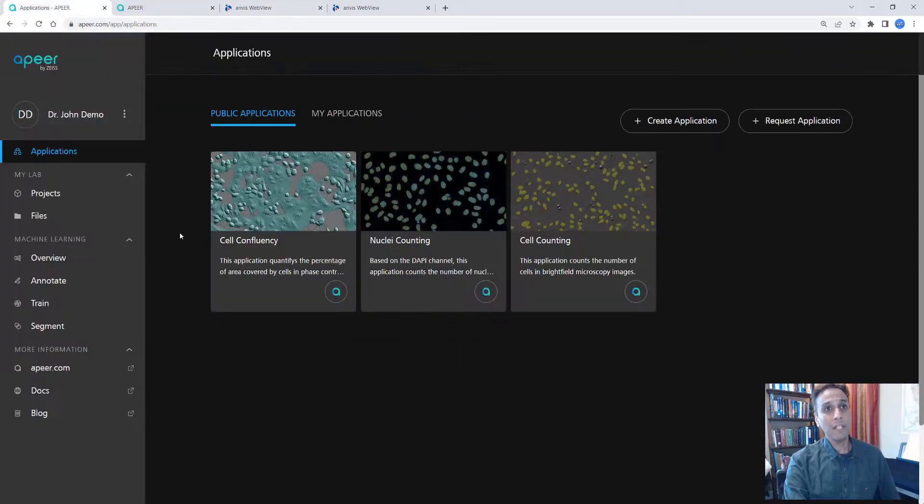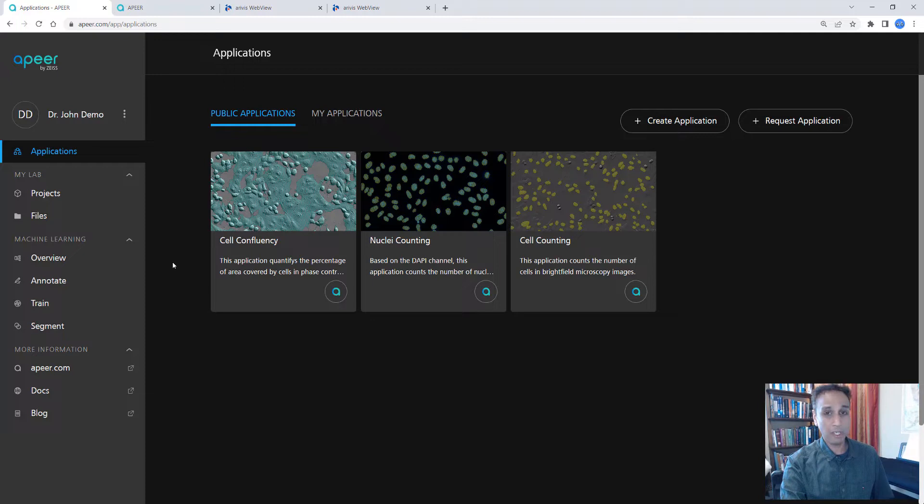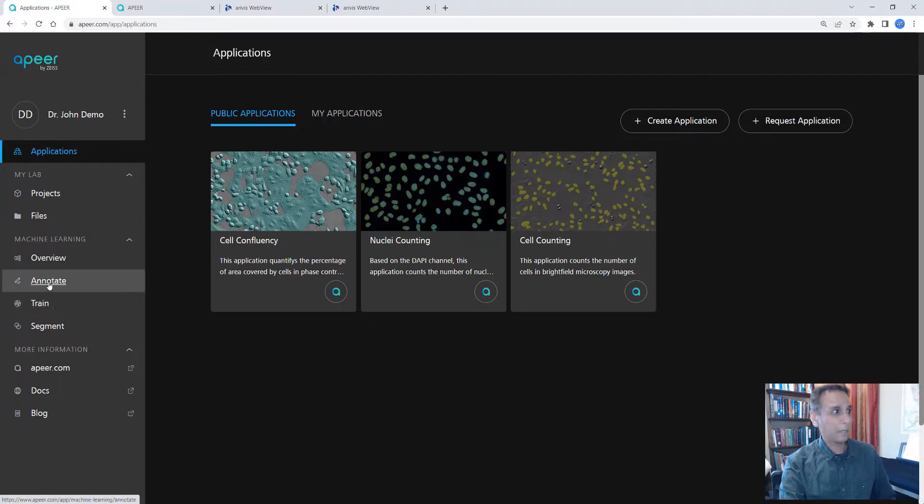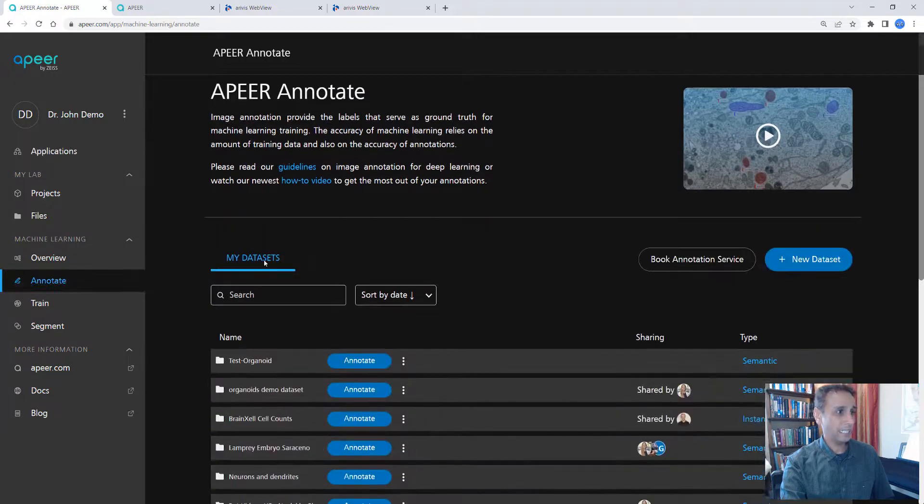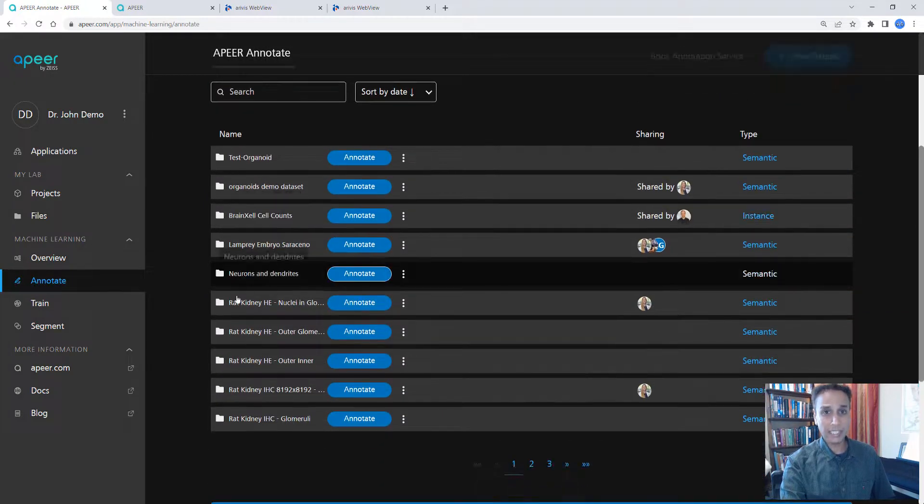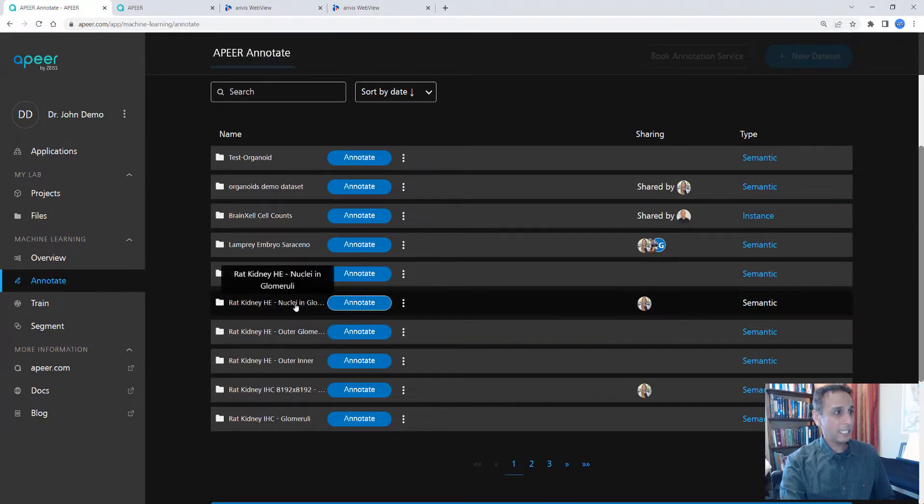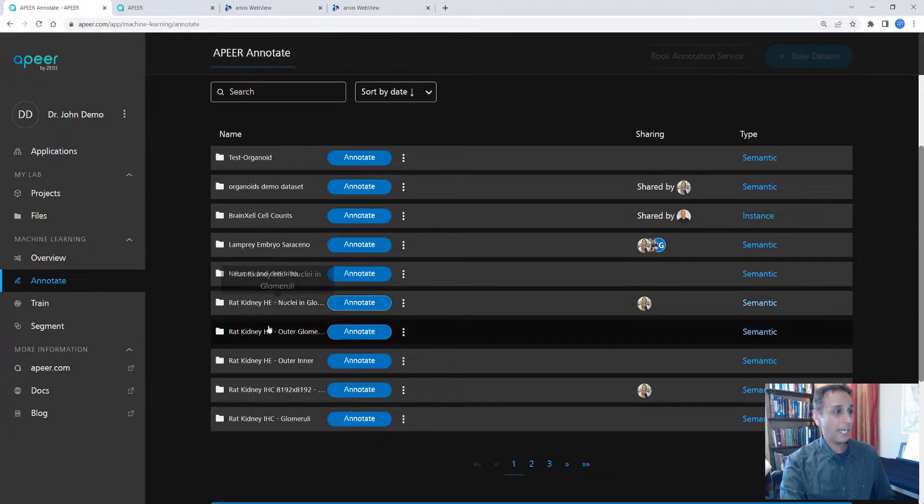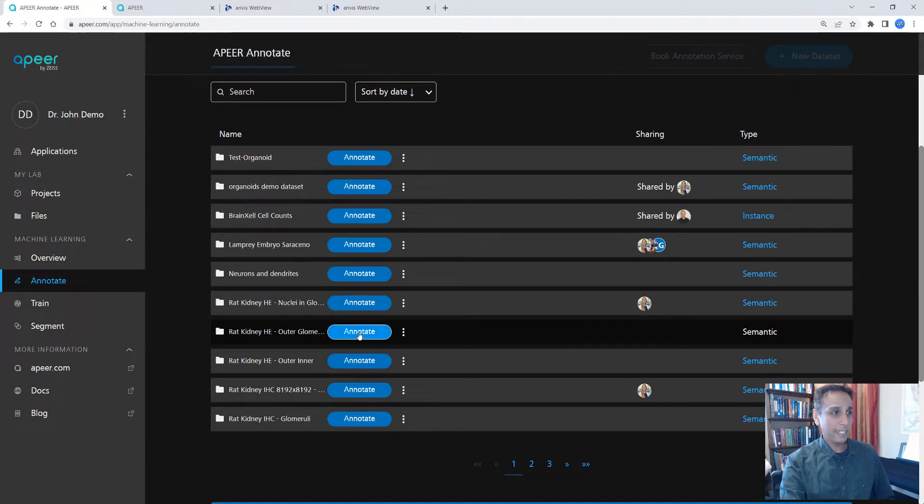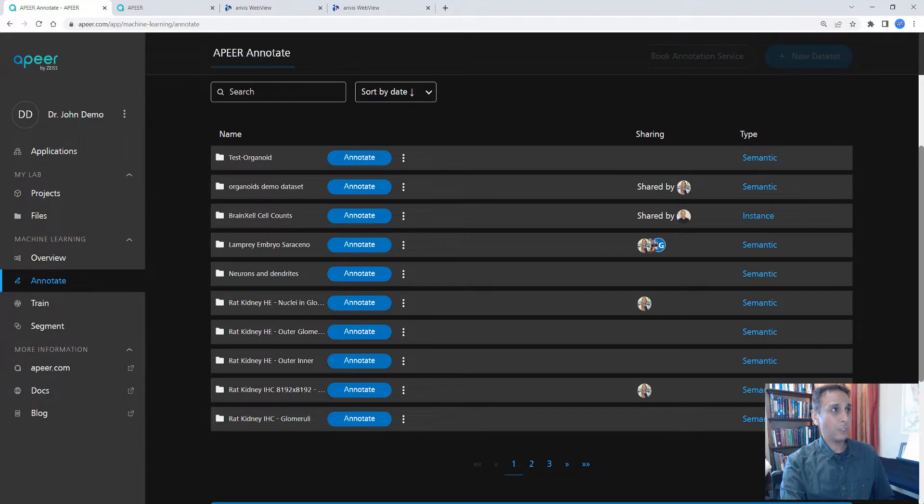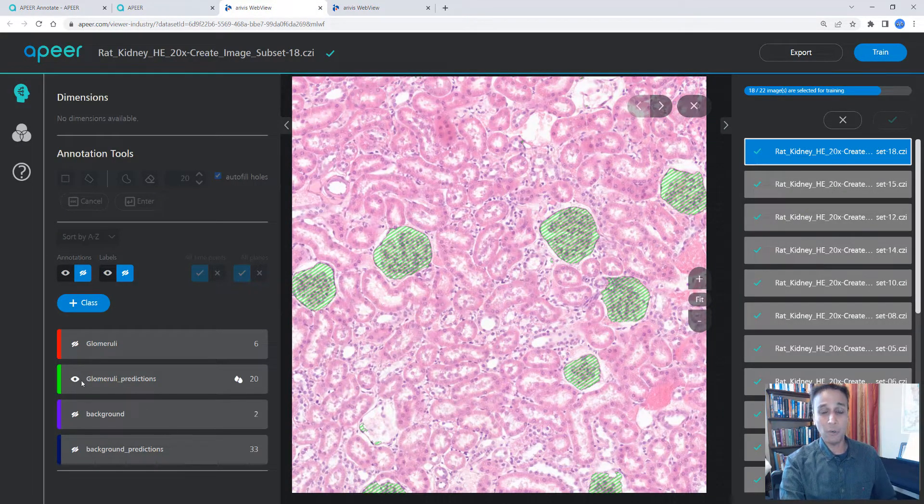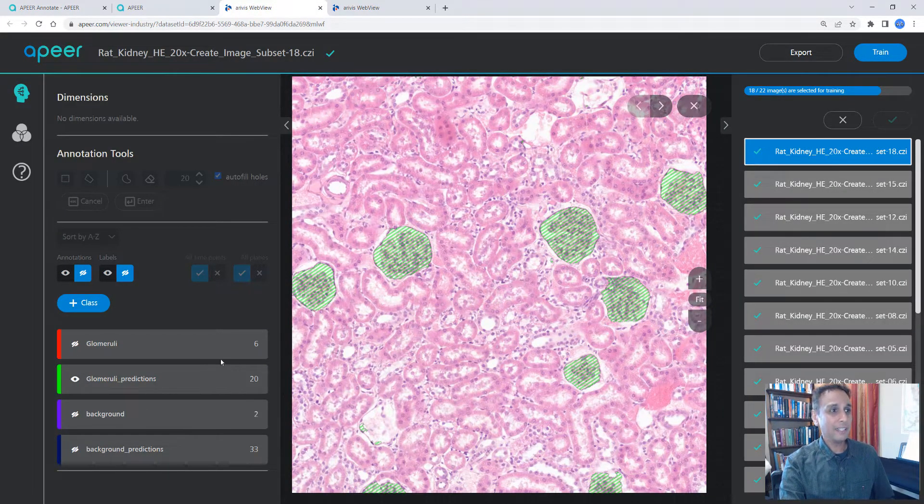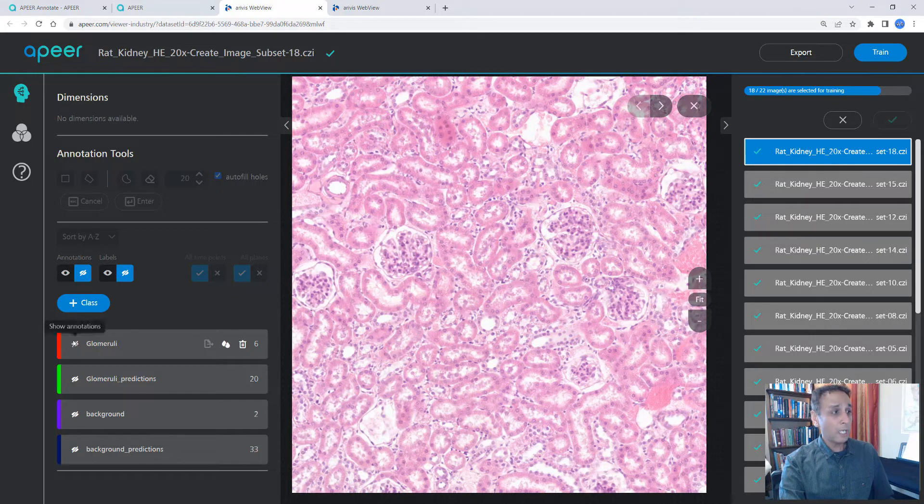Now if you already have a login account, go ahead and hit login. You'll see my applications part, but this is not what we're going to talk about. We're going to talk about how to train your model under annotate. Let's go ahead and load a rat kidney glomeruli dataset. I'm going to click annotate. It's going to open that in the web viewer. As you can see, I have already annotated and this is the result.